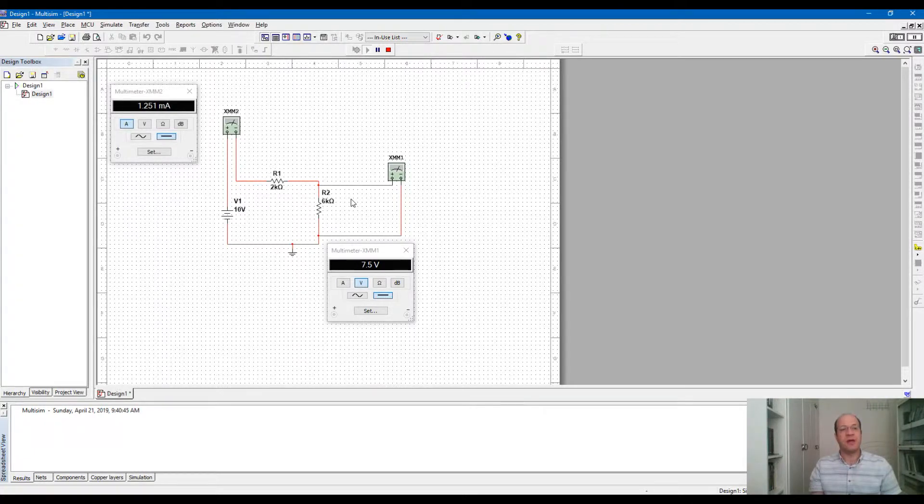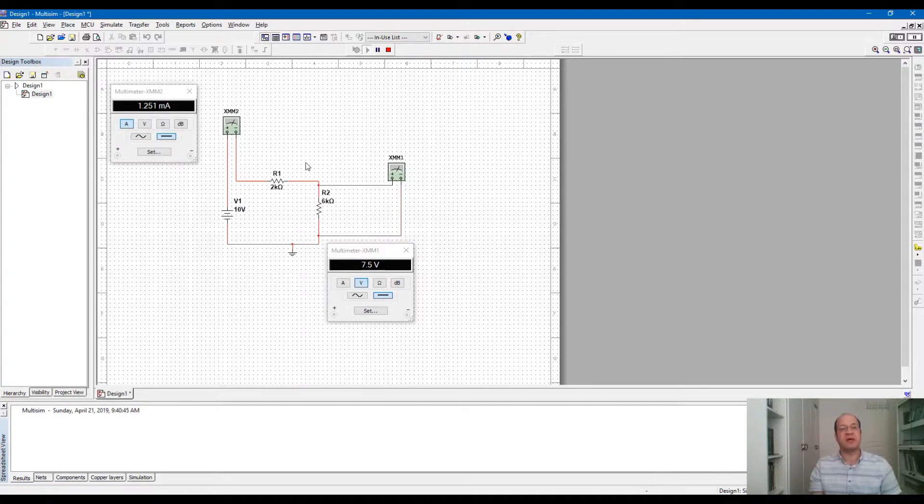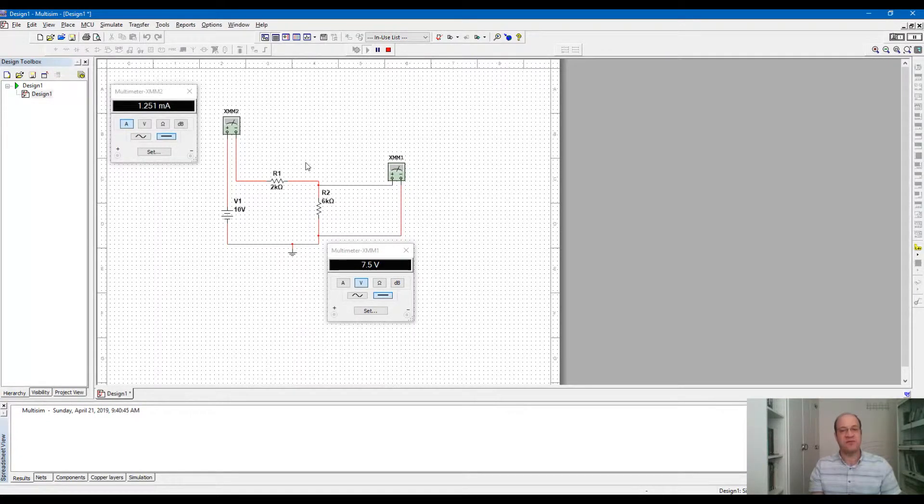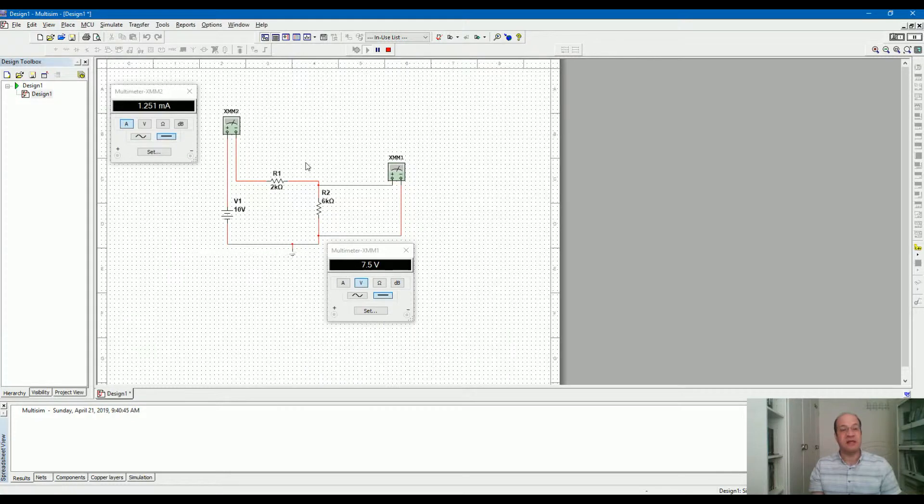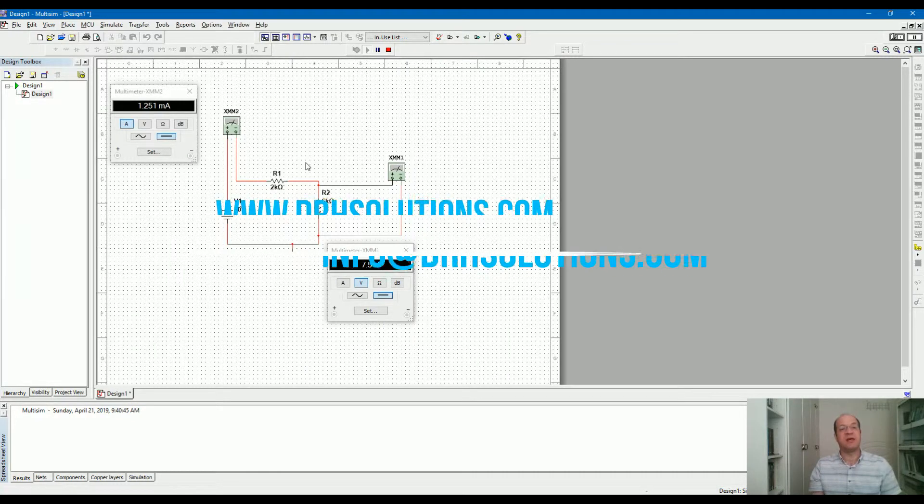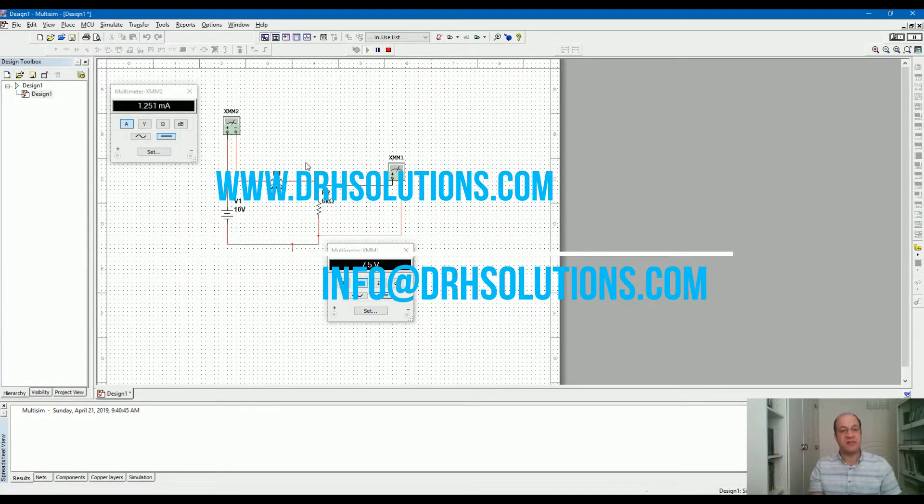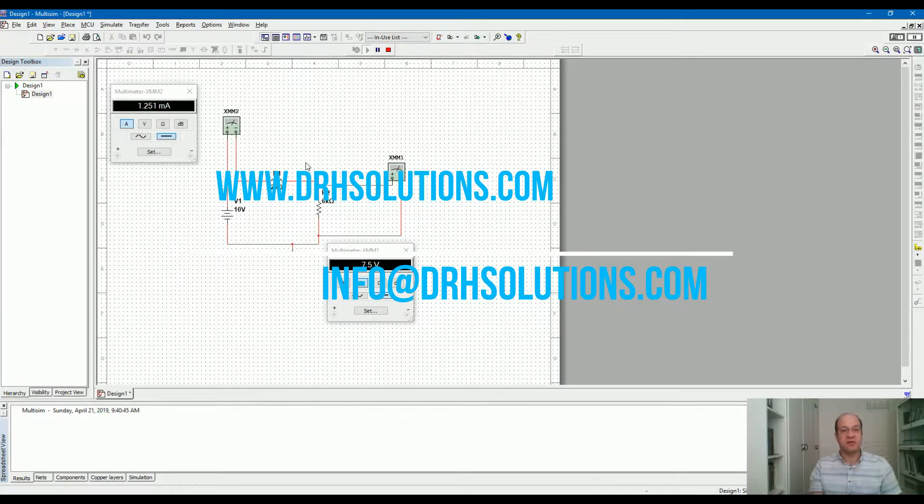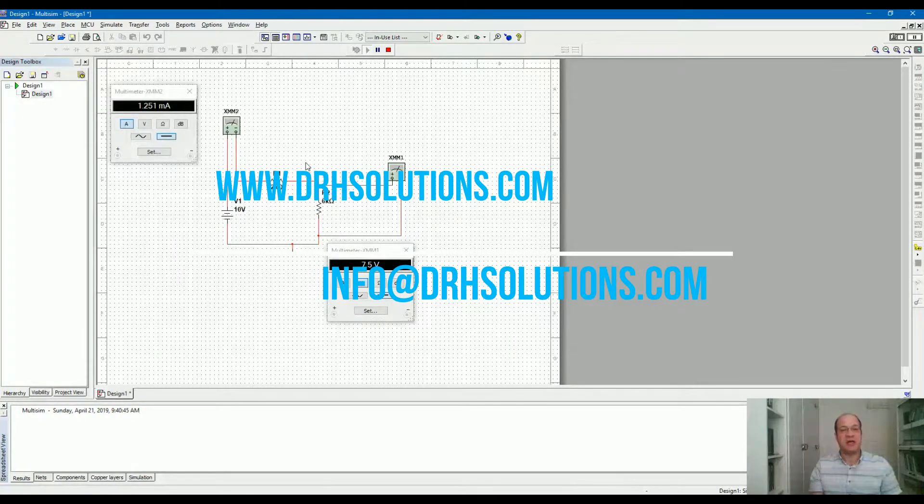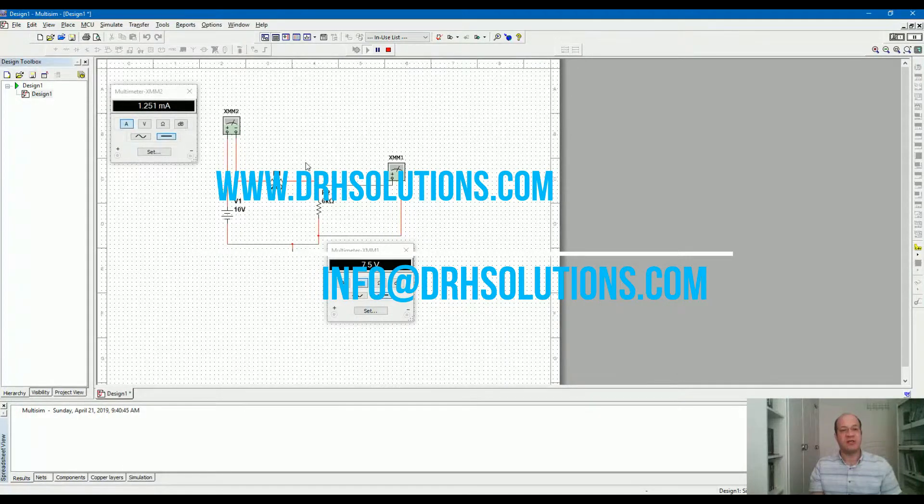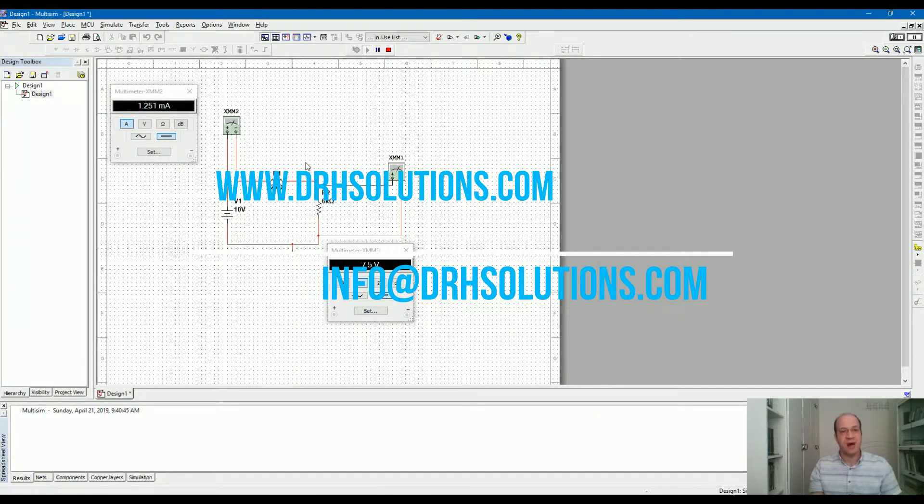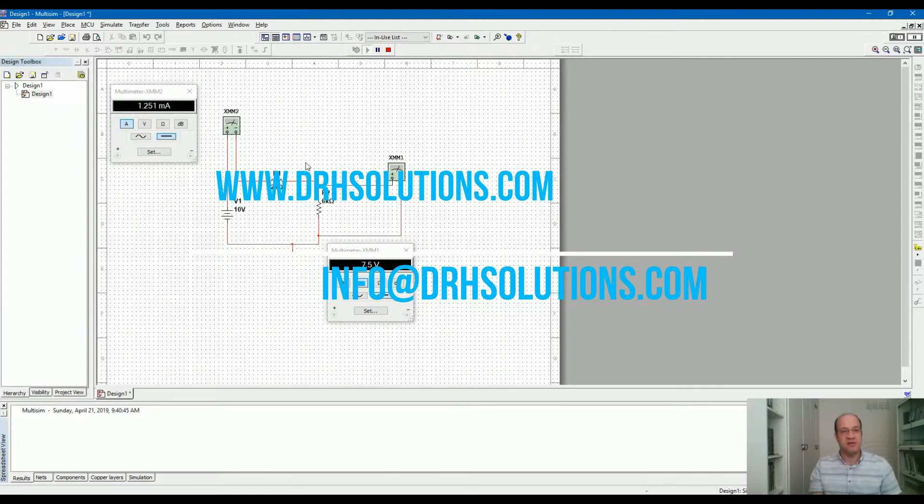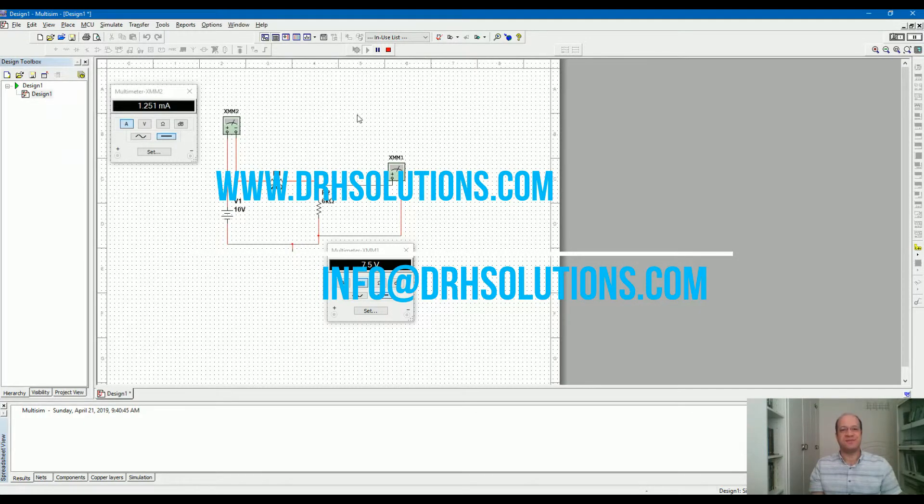We have more videos on this for AC measurement, for more complex circuits, for KVL and KCL for complex circuits. Please visit our website at drhsolutions.com or send us email at info at drhsolutions.com. Thanks.